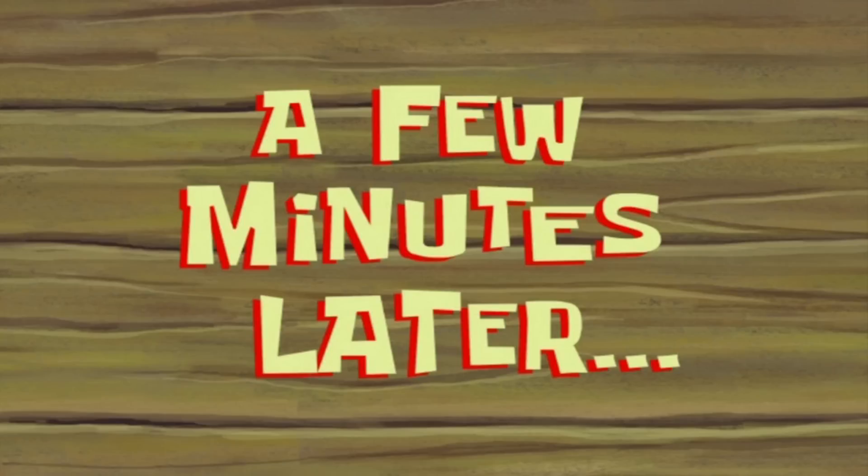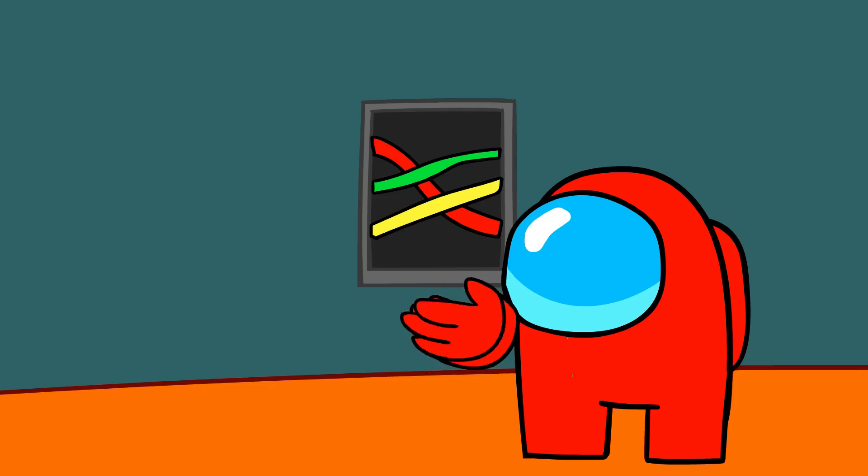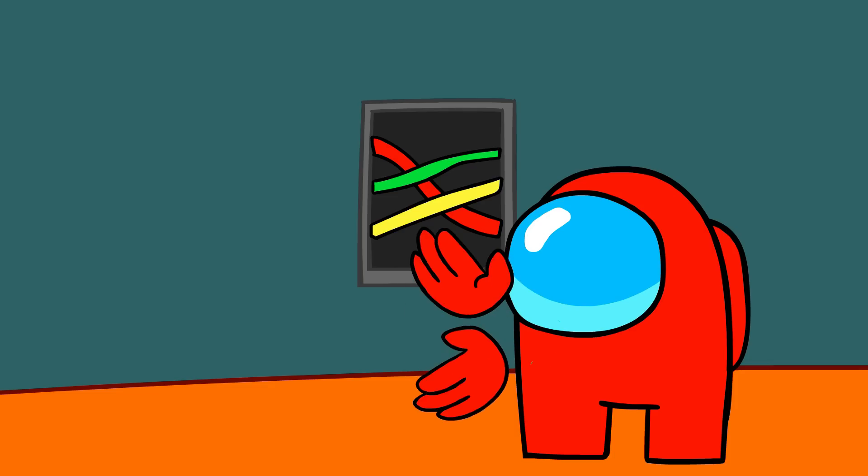After a few minutes... And I'm done. I'd better catch up with Yellow.